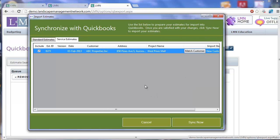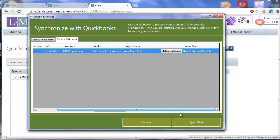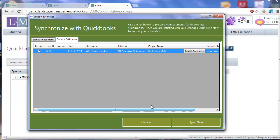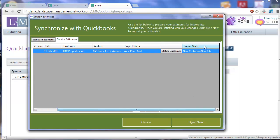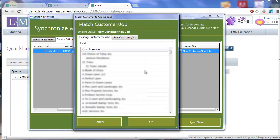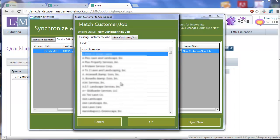Since I just had one estimate, it was fairly quick. Here it says the date, the customer, the address, and the job site name or the project name for this estimate. And over here it also gives us the option to match it to an existing customer. The import status right now says new customer, new job, which means it didn't find a customer in QuickBooks with this exact name, ABC Properties. So it's going to create a new customer and a new job for this customer. If you know ABC Properties already exists in QuickBooks, you can click the match customer button, find ABC Properties, and set up a link between them.